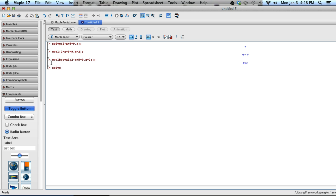So we're going to say solve. We're going to have parentheses. Here's the first new thing. We're going to use braces. And so I'm going to do 3 times x plus 8 times y, and this is one that I've just made up.